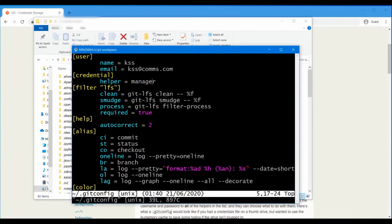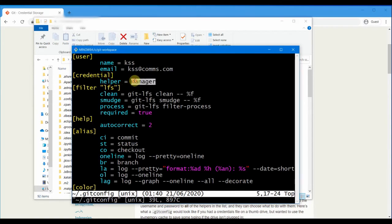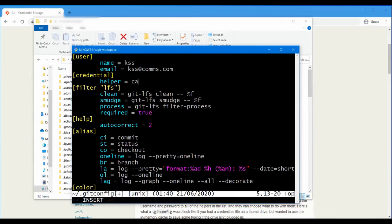There are three options for that. One is cache, which will actually cache your username and password for some time. You can make a timeout period, like for example five minutes, if you are okay with that. Then there is another option called store.